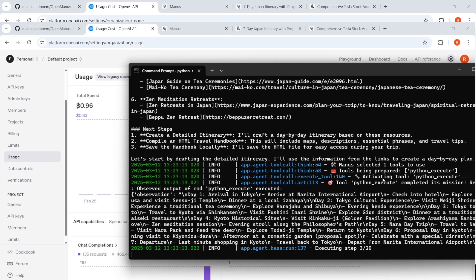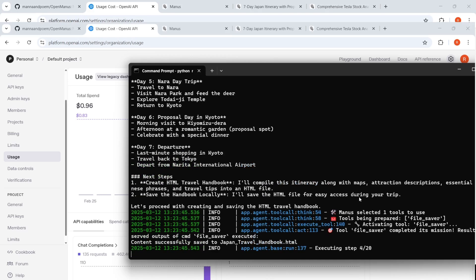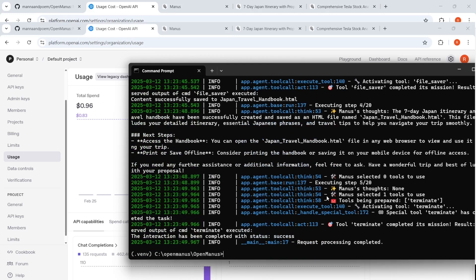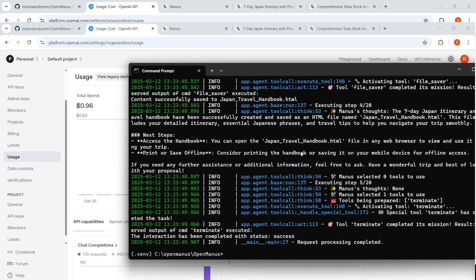So what did it do? It activated a Python tool. Let us start by drafting the detailed itinerary. I'll draft an itinerary based on these resources. I'll compile an HTML travel handbook. So it is creating a Python code. It completed its mission. So it says step four out of 20, terminate. So it's actually terminated a particular thing.